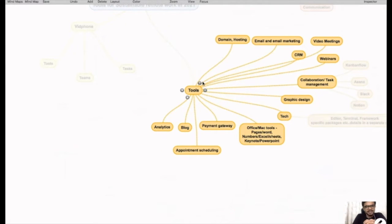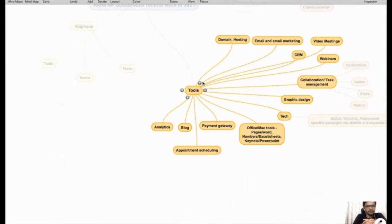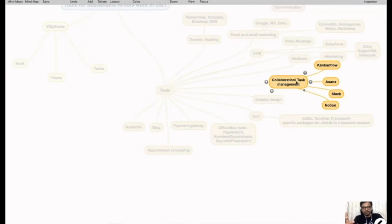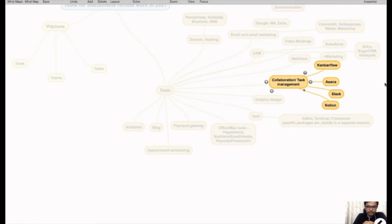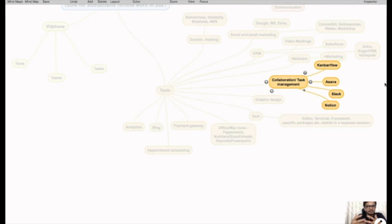This is not an exhaustive list, just to get you started in the remote work or remote economy. The next important tools you would require, once you have a team or even personally, are some kind of collaboration or task management software.